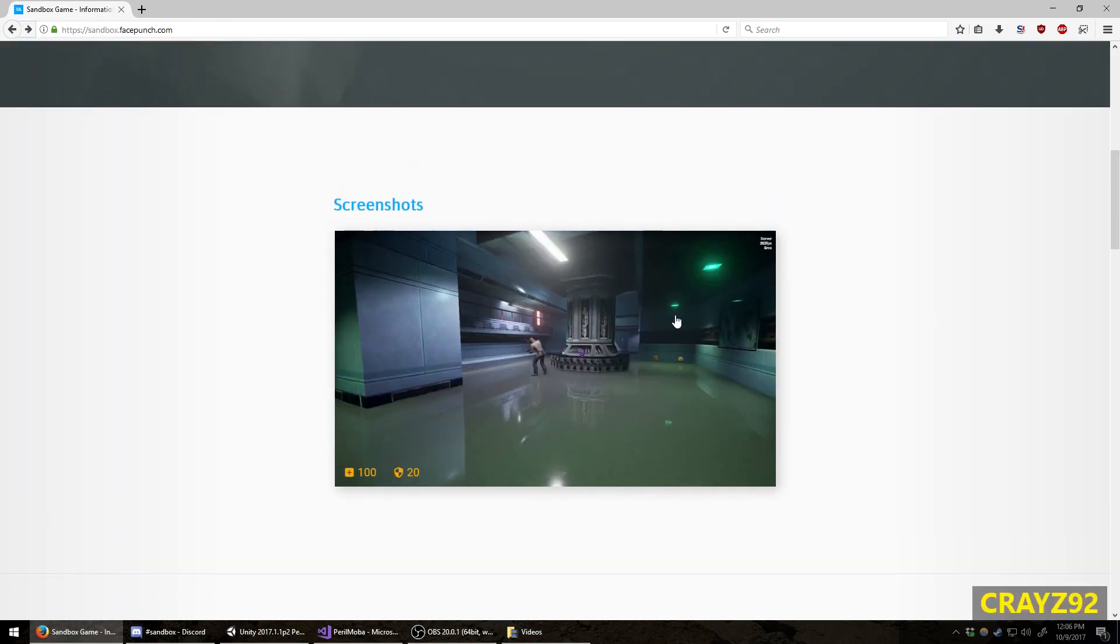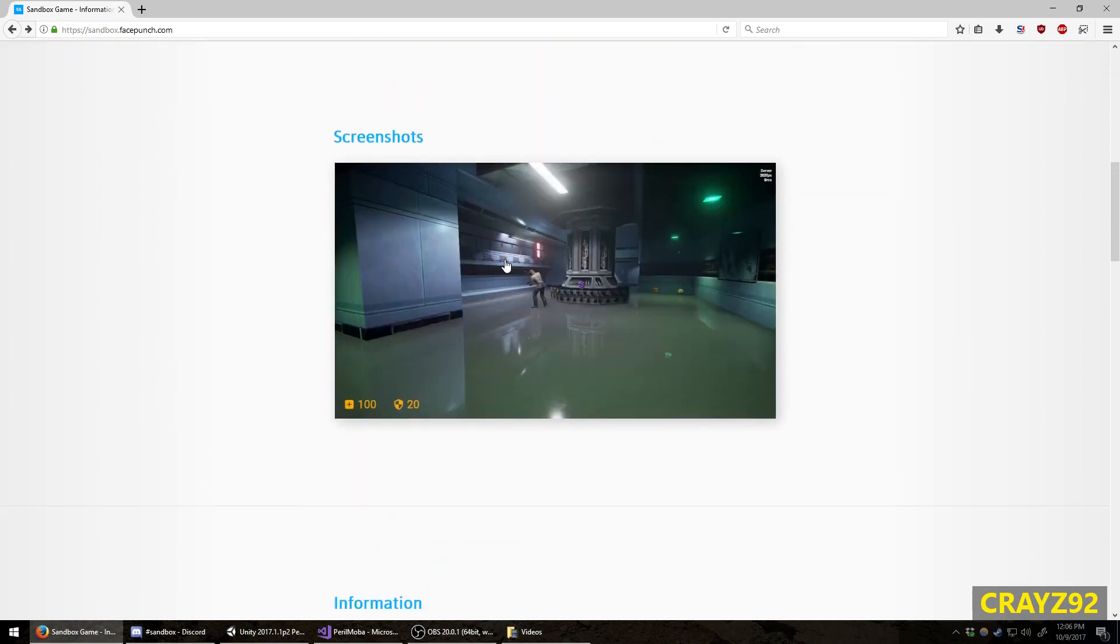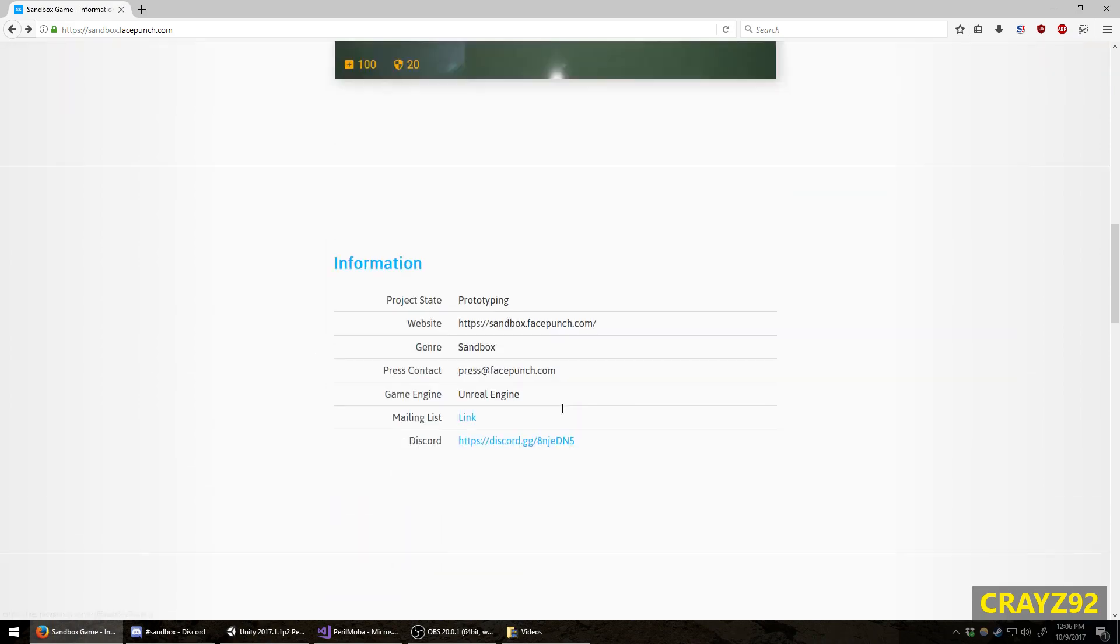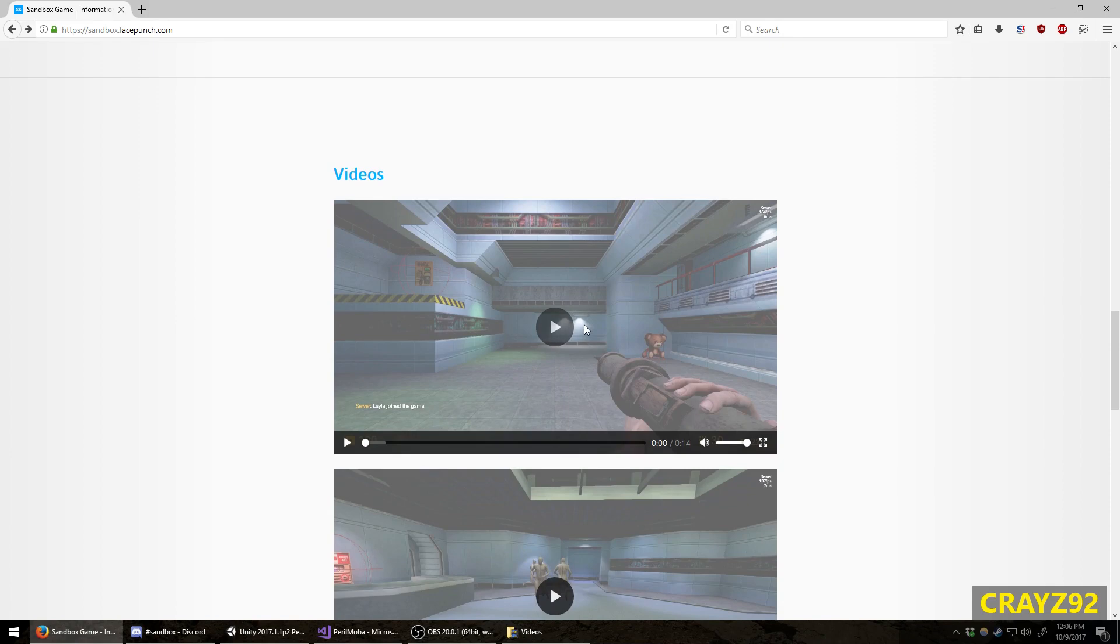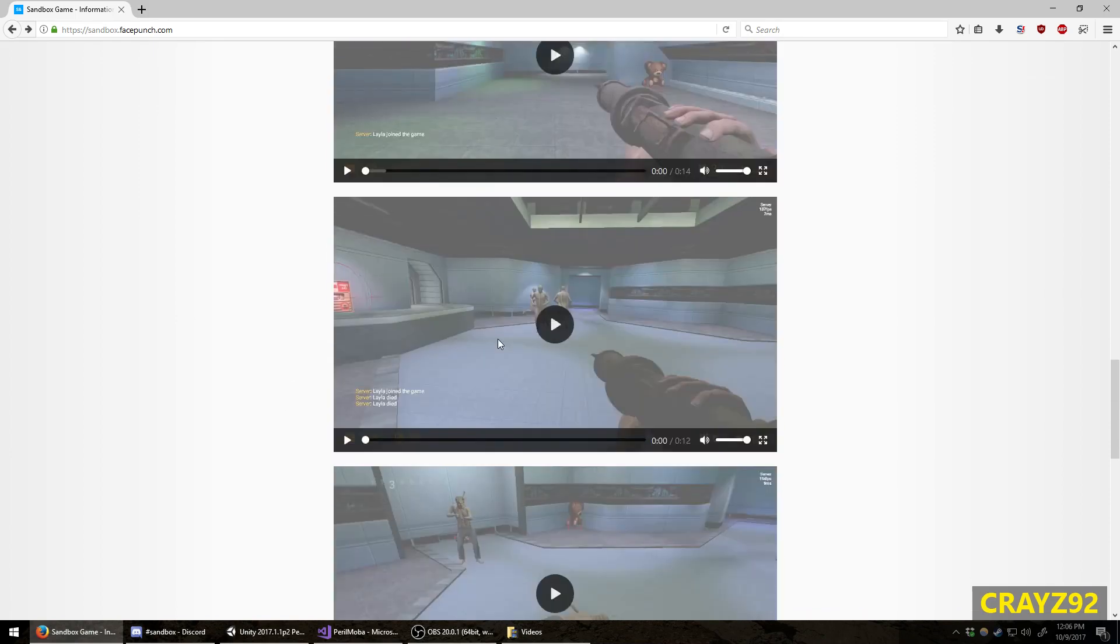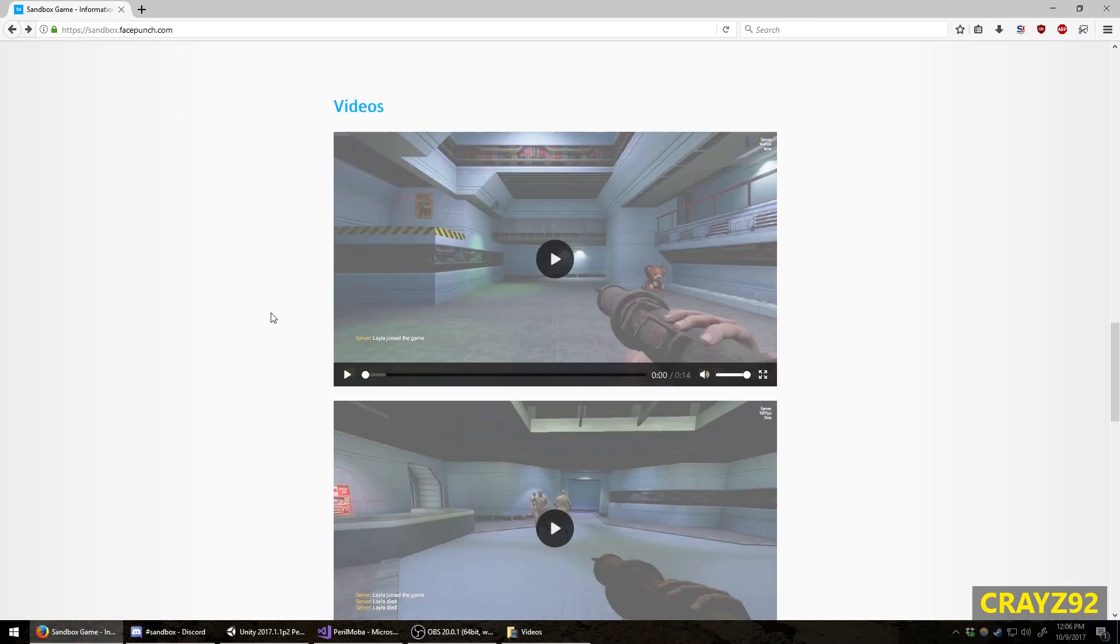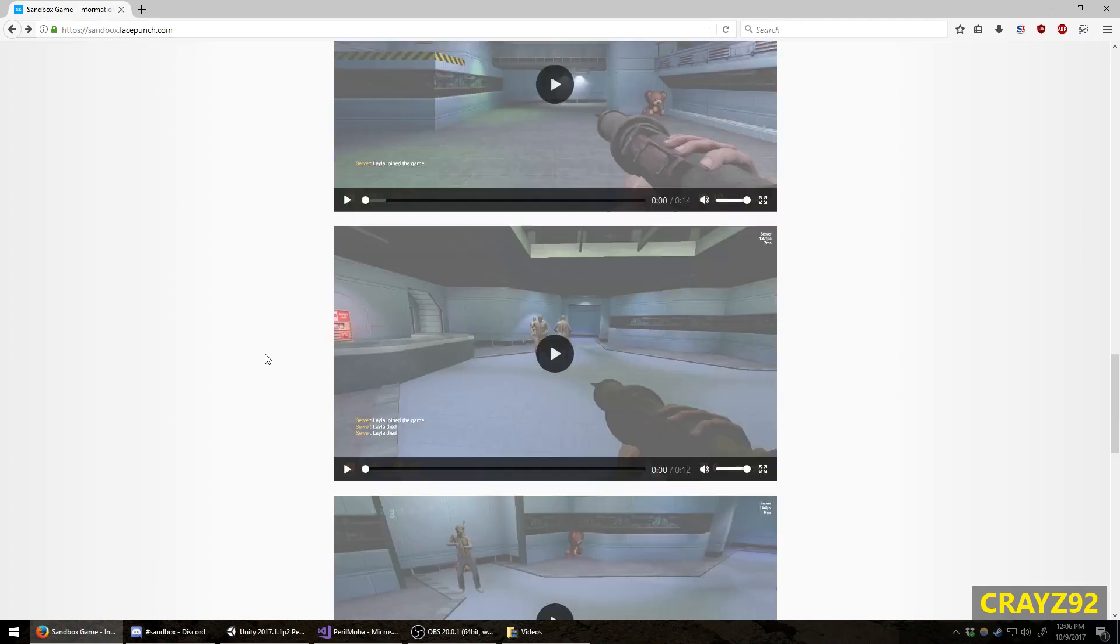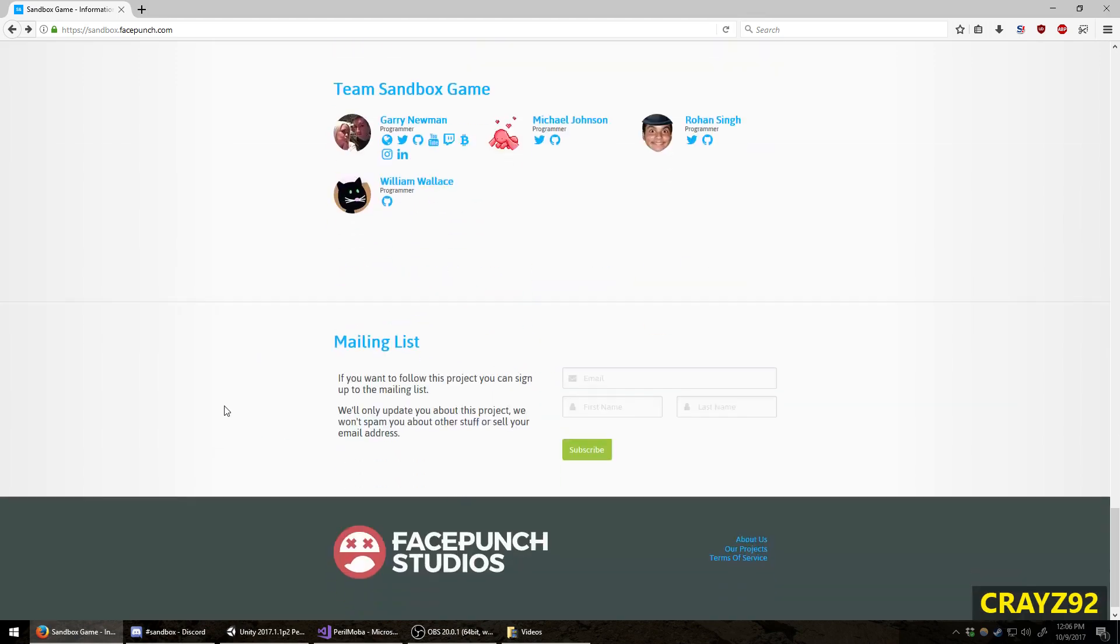That's the only screenshot that they provide on the website. Actually, I think there's more posted in their blogs. And there are some videos here. I recommend you visit this website, sandbox.facepunch.com, and watch all these videos. I'm not going to watch them here for you.